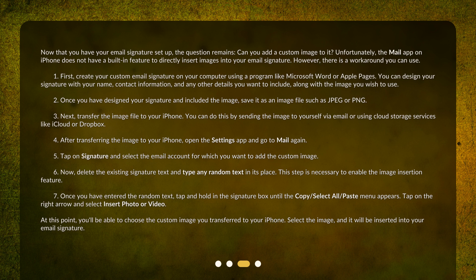Next, transfer the image file to your iPhone. You can do this by sending the image to yourself via email or using cloud storage services like iCloud or Dropbox. After transferring the image to your iPhone, open the Settings app and go to Mail again.